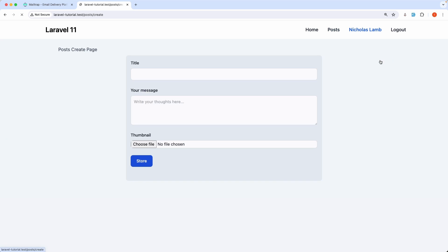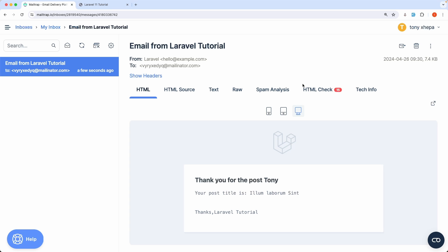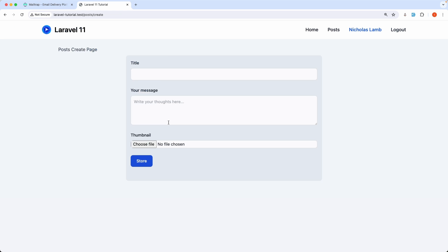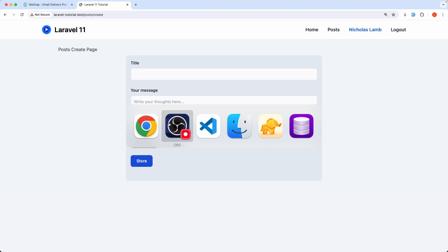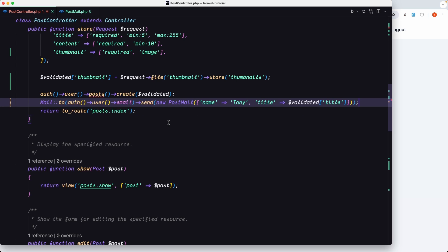What we want to do is in this video that when we create a new post, the post is going to be created immediately and then on the background I want to send the email. And how we can do that? Using a job.